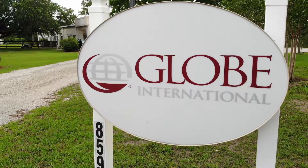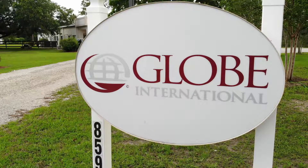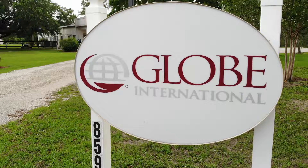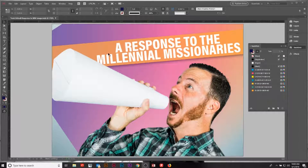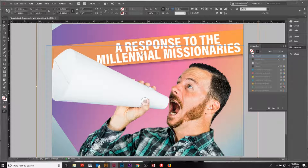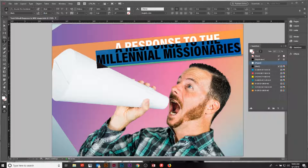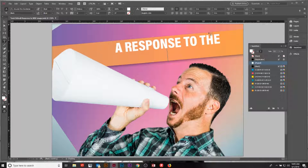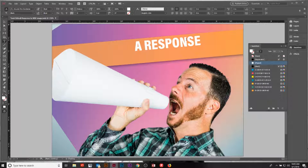We're going to swing on over right now to InDesign, and I'm going to show you how to actually do this within InDesign. So come on over to my screen. Welcome over to my screen — we're going to talk about how to edit the tracking within InDesign. I'm going to change up a few of these words real quick, and then we'll jump right in.